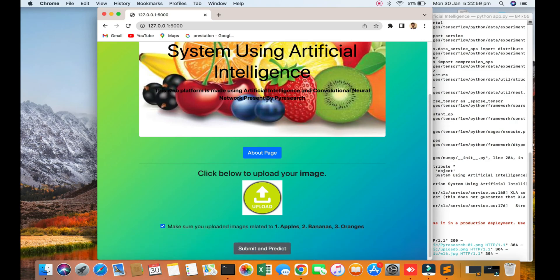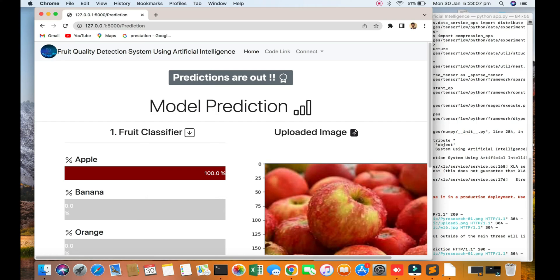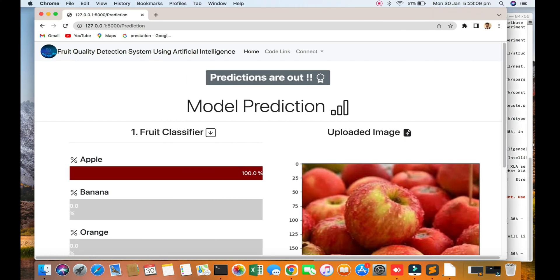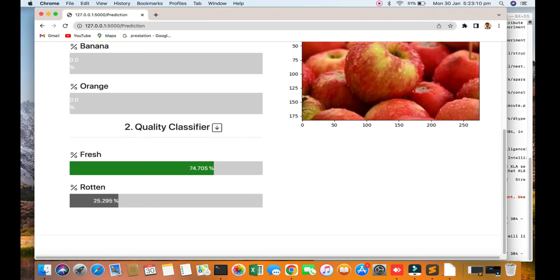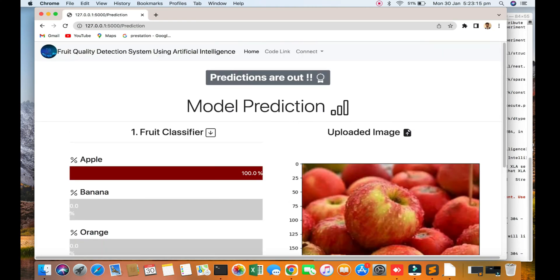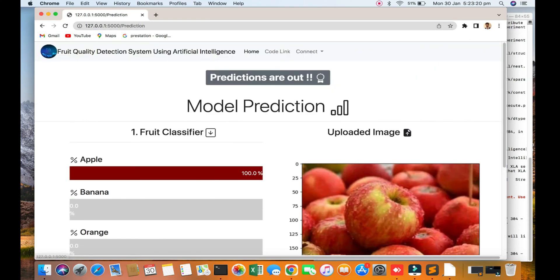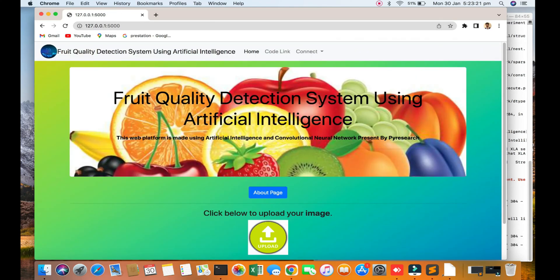You can see 100% apple, and here the fresh, rotten quality - you can see that quality. The result will be out and you can see.